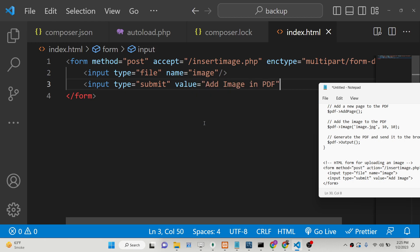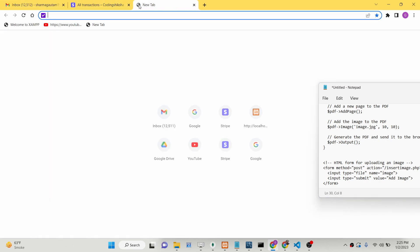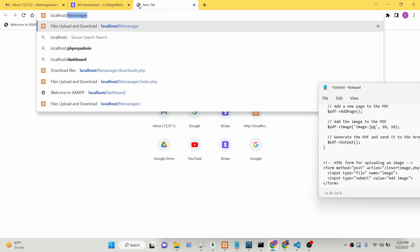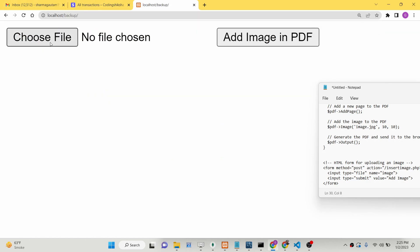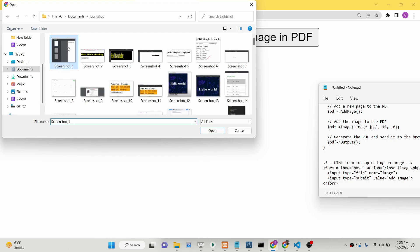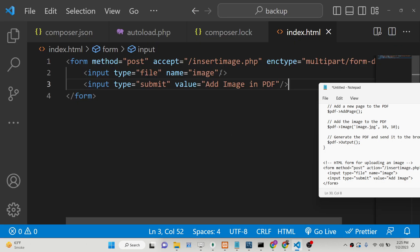Now if you go to your localhost, you will see a simple form with a 'Choose File' button and a submit button. If you choose a file and click submit, you will see the form doesn't submit because we still need to create the insert_image.php file.